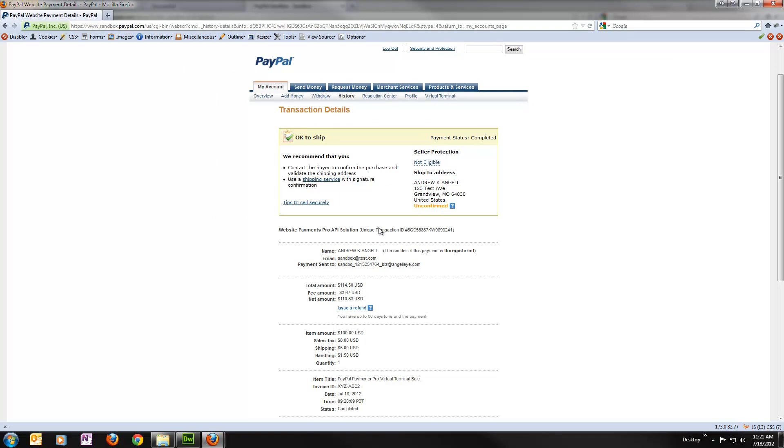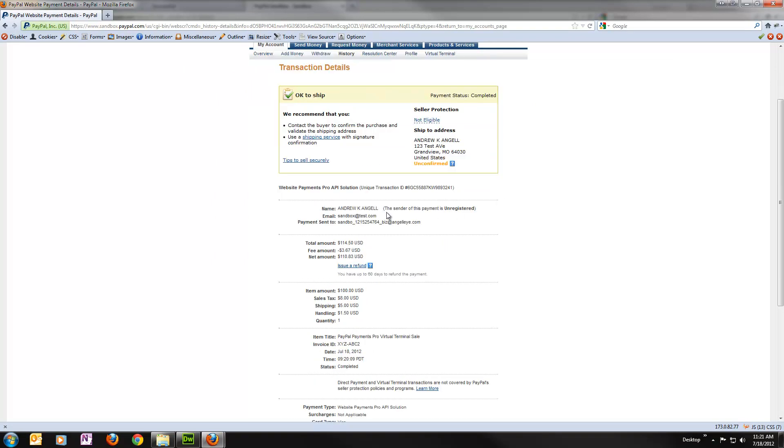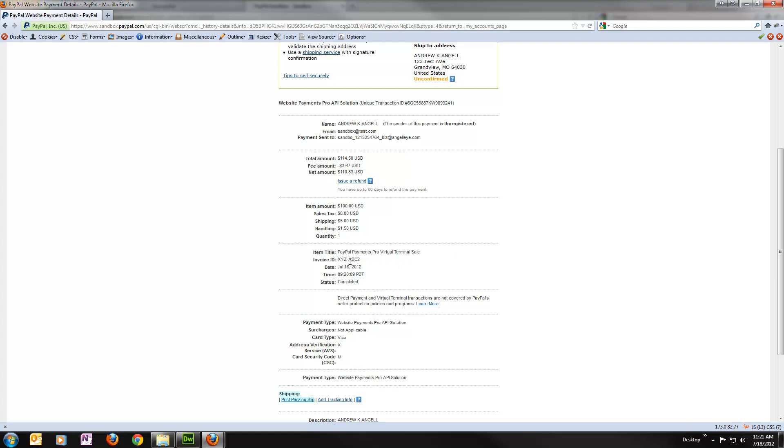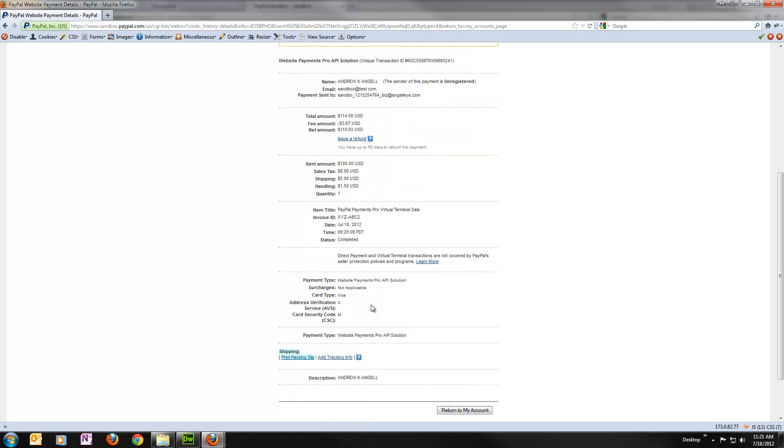So here we can see here's the transaction we just ran. We'll click into the details of that. And now we can actually see the ship to address got passed over. We've got our totals and everything as expected. There's our $8 sales tax, $5 and $1.50. Here's our invoice ID, all the result codes that came back for the credit card.